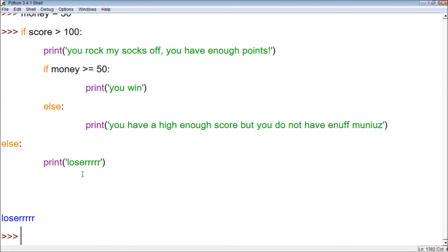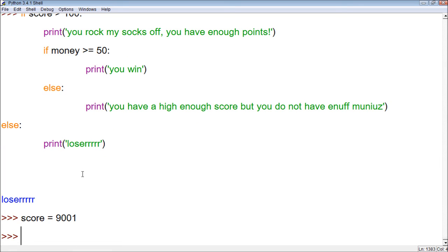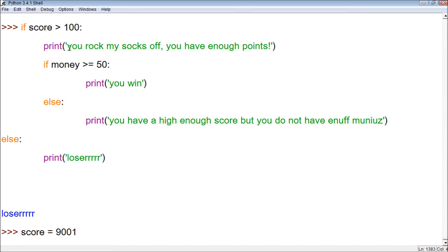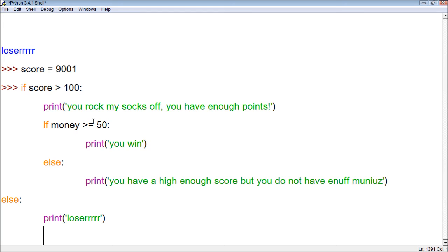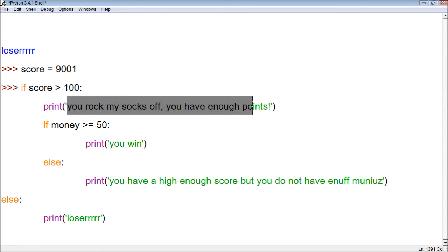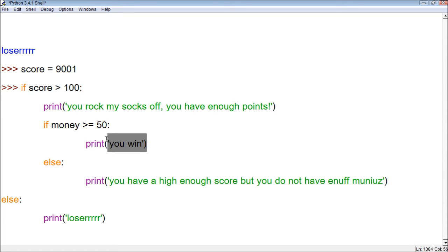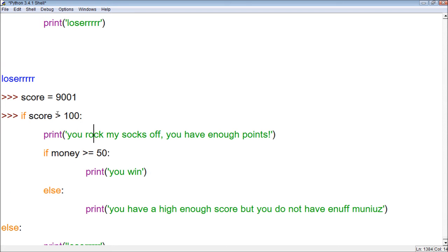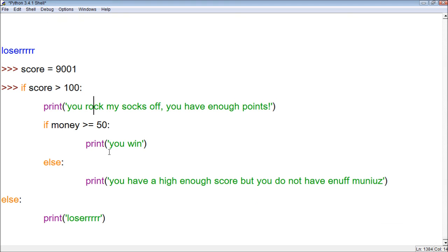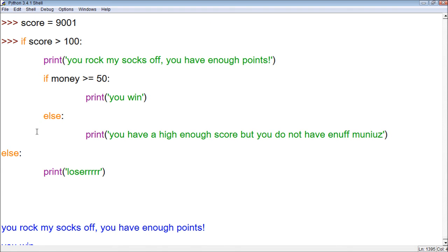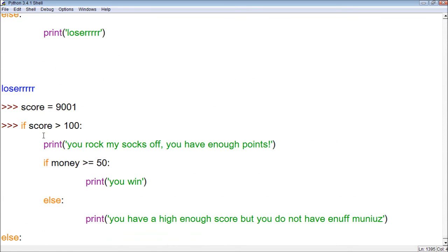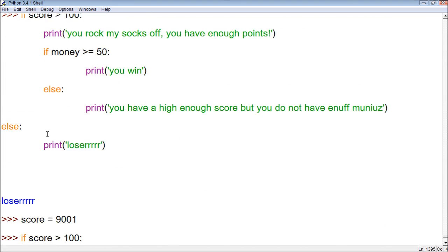Alright, so now let's change score to 9001. And then, we can take this if statement, and we can copy it back down here. Now, what's going to happen, is we should get you win. It should print, you rock my socks off, you have enough points. And then, it should print out you win. That's because our score is greater than 100, and our money is greater than or equal to 50. So, let's try it. Wow, that's awesome.